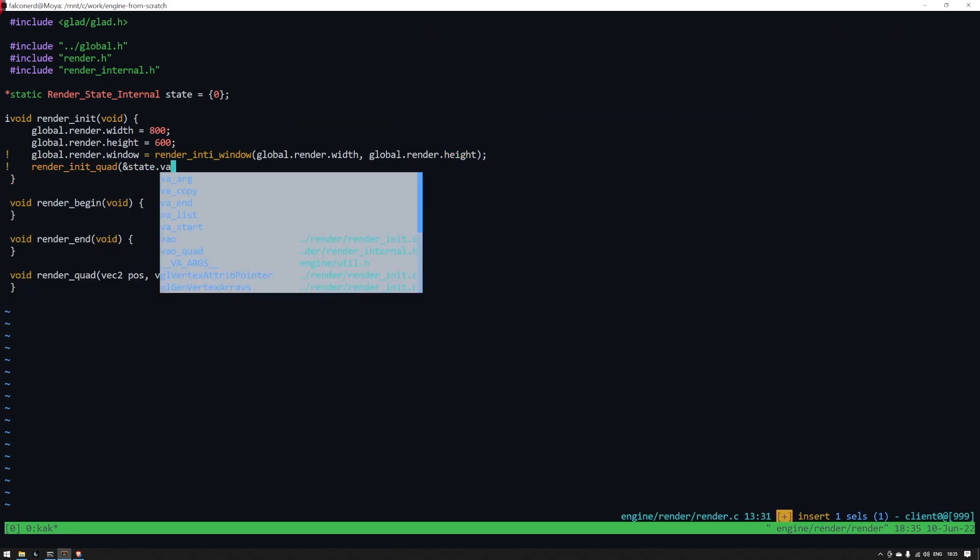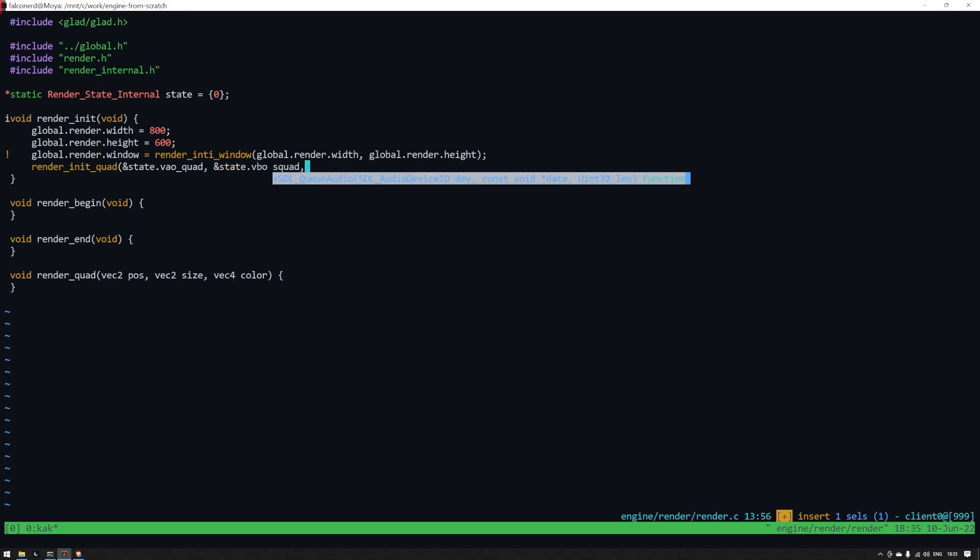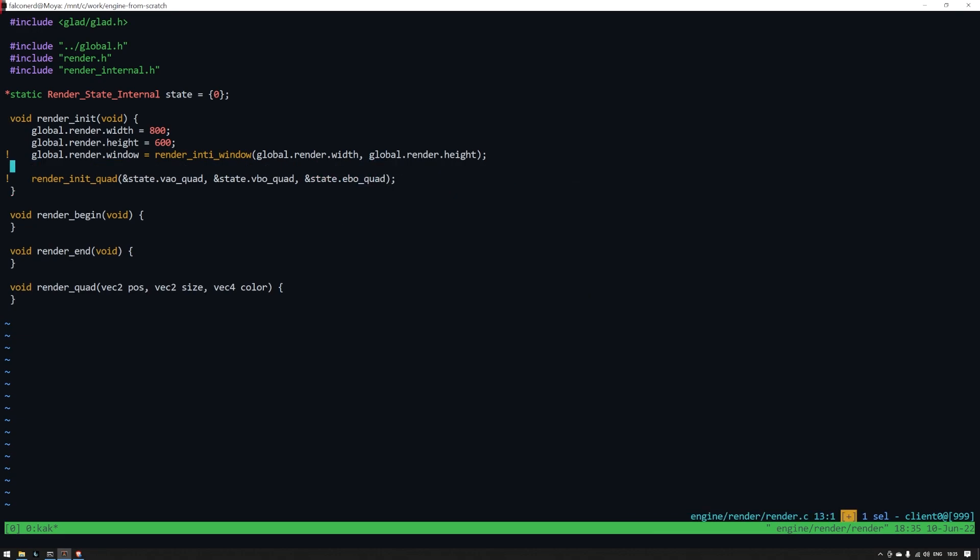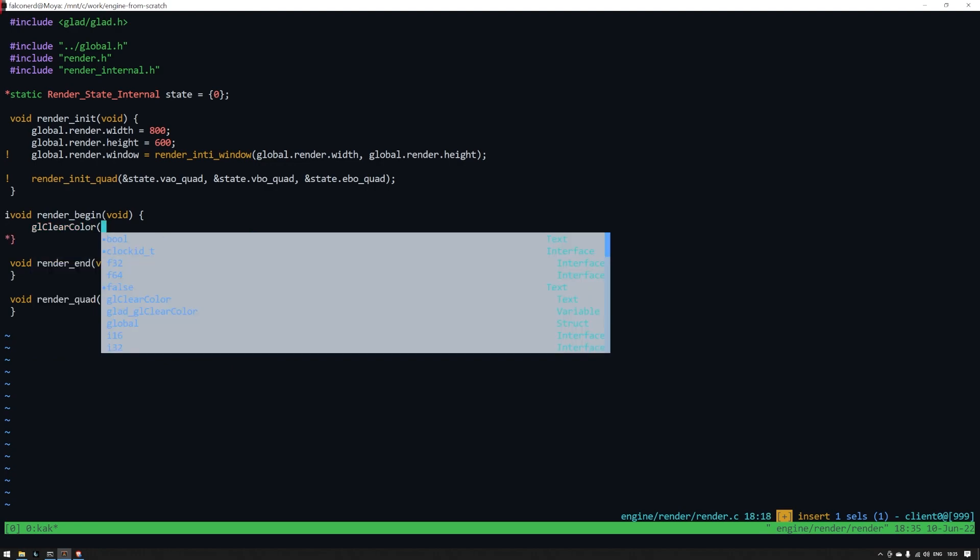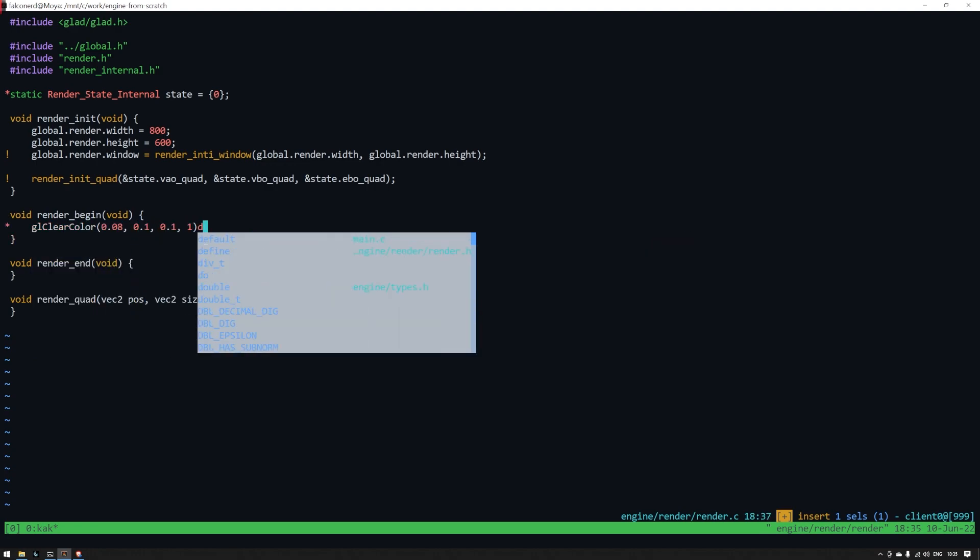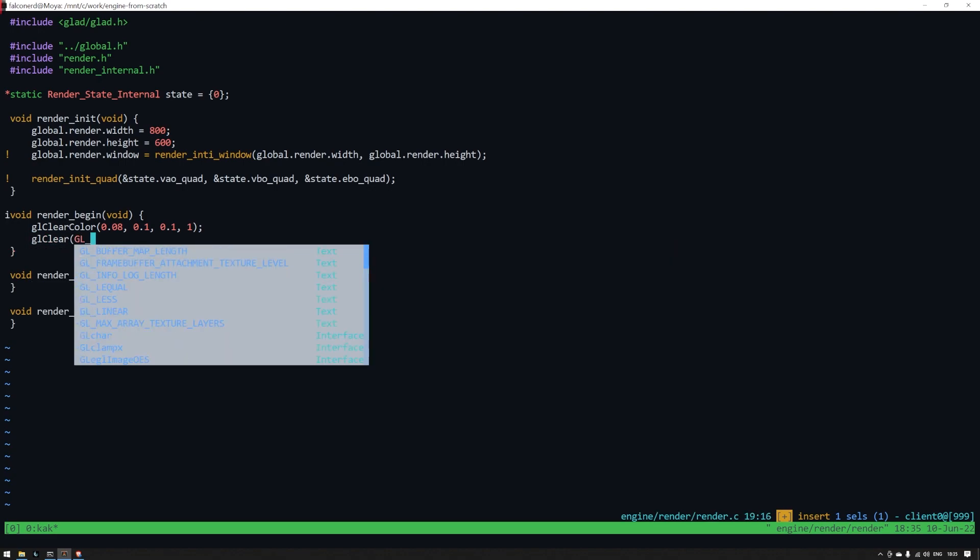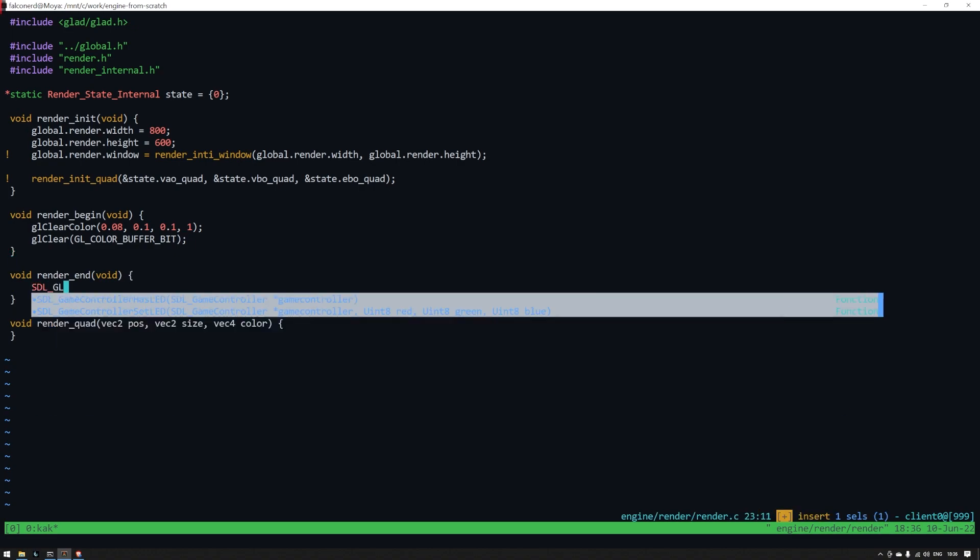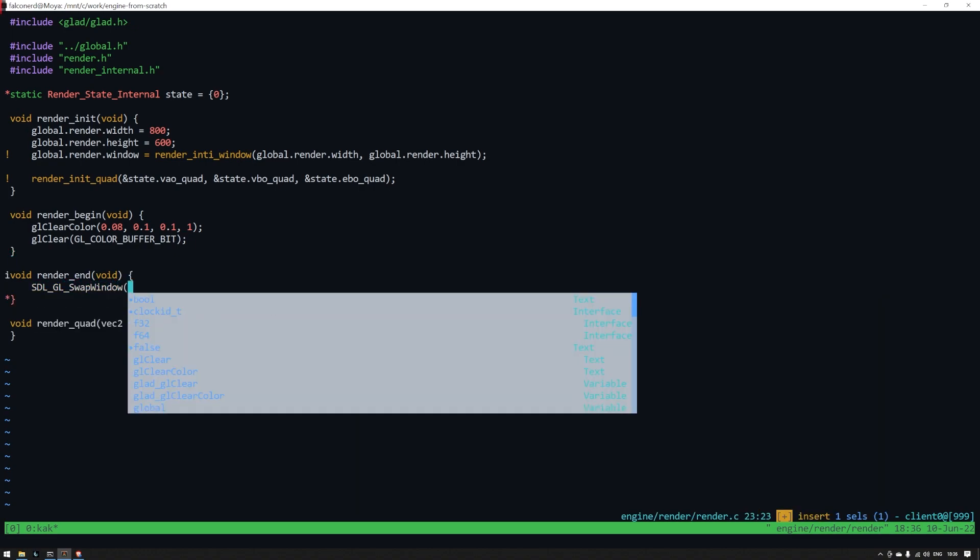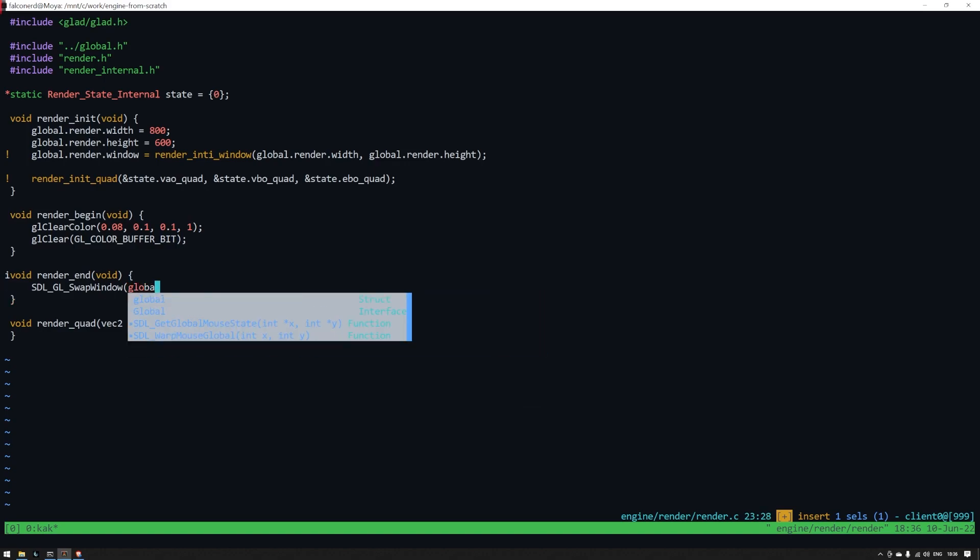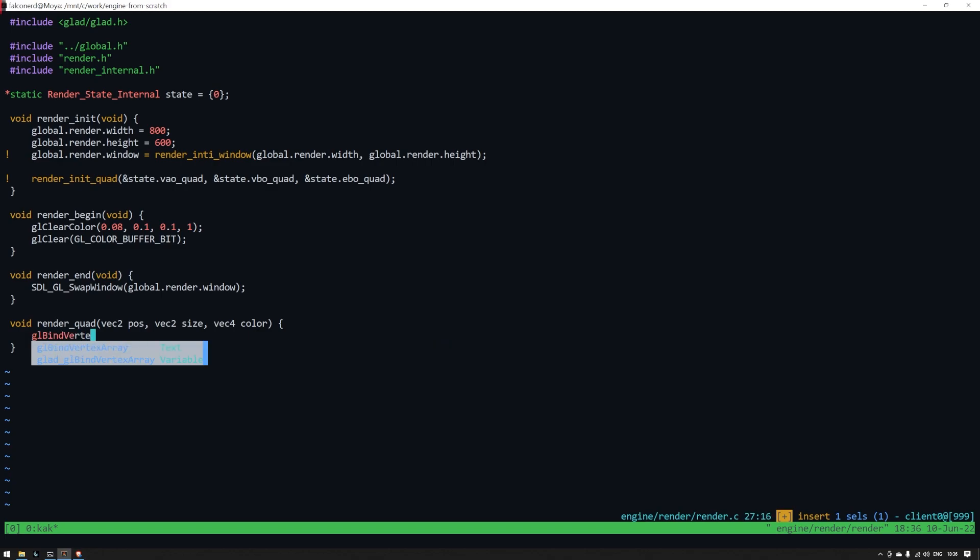Render_init_window. Takes a width and a height. Lastly we'll call another function that we haven't defined yet. Render init quad. This takes three arguments. They're all pointers to unsigned 32-bit integers. I'll briefly explain the difference between VAOs, VBOs and EBOs when we fill out this function. Moving on to render begin. We'll first set the clear color. Basically the background color of the window before we draw anything. Then we'll just clear the color buffer. There's actually three buffers that make up what you see drawn. The color, depth and stencil buffers. But now we'll just clear the color buffer. Alright that's done and in render end we'll just need to call an SDL function. SDL_GL_swap_window. Passing the global window pointer and this function is done.